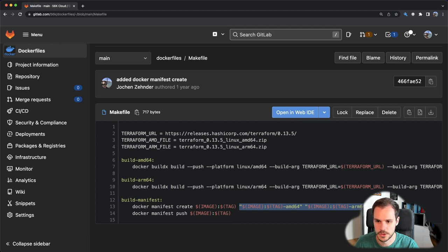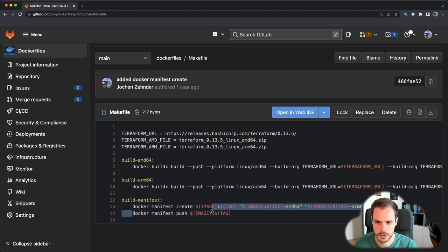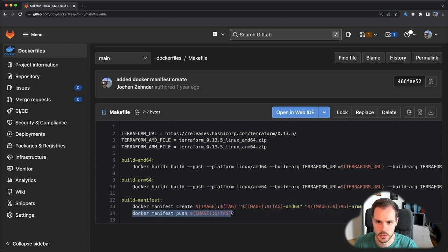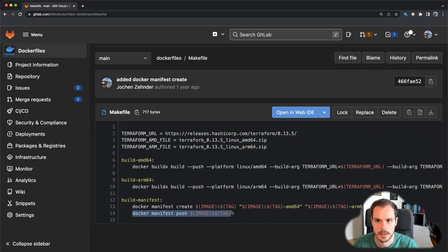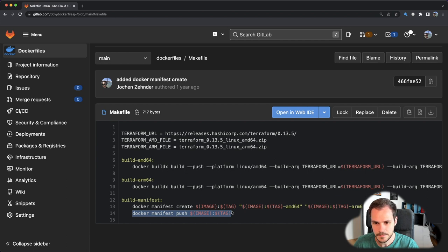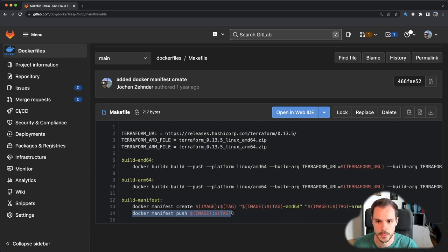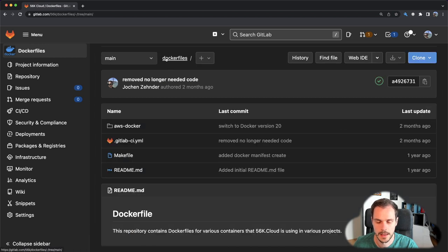In this case the tag is not architecture specific, and the last part is then an array of images that are part of this manifest. After the creation of the manifest, you push it also to the registry so that it shows up in the registry as multi-architecture. Then whenever someone runs a docker pull command based on the information that is sent to the registry, the registry can decide which image to return.